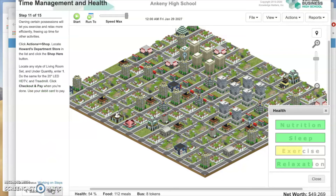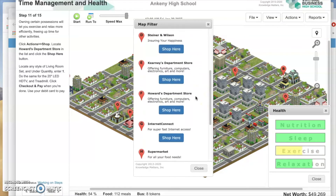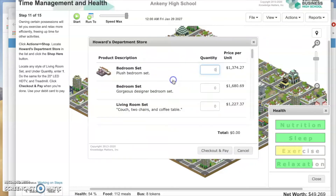Owning certain possessions will let you exercise and relax more efficiently, freeing up time for other activities. Click Actions, then Shop. Go over to Actions, Shop, and look for Howard's Department Store. Click Shop here. It's very important that you buy all three things — if you don't buy all three things, you'll never meet your goal in this simulation. Make sure you follow all of these directions.